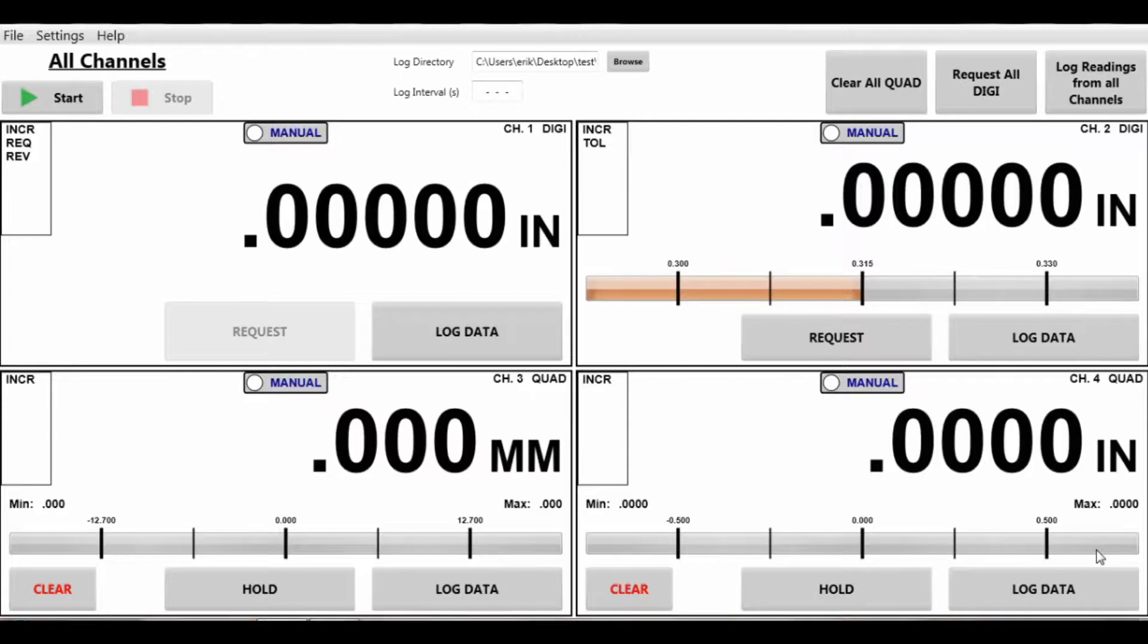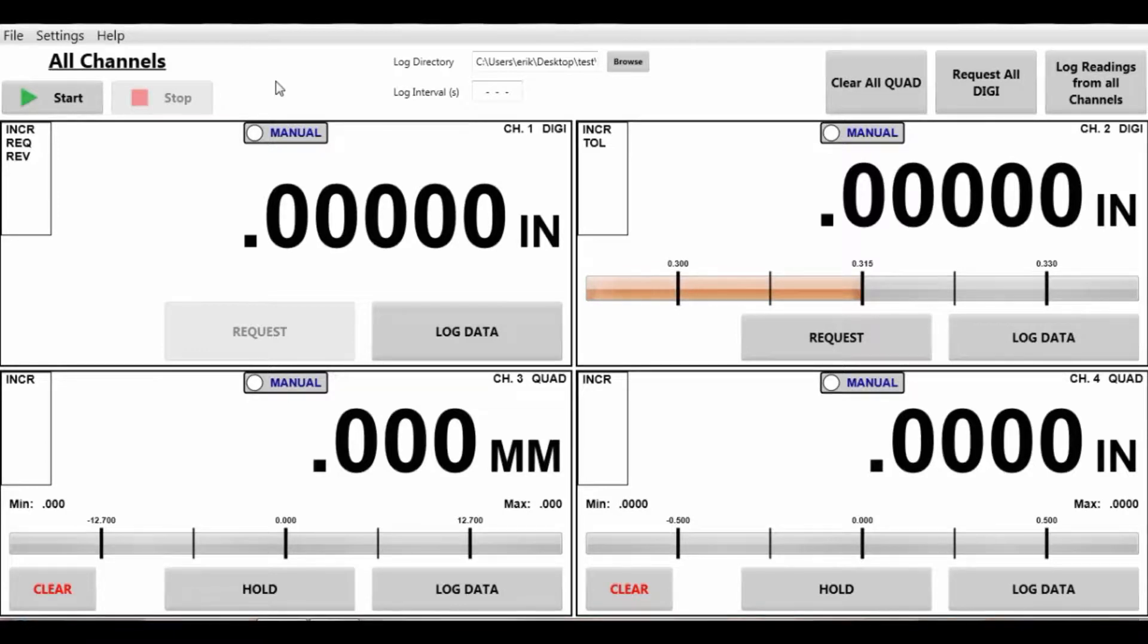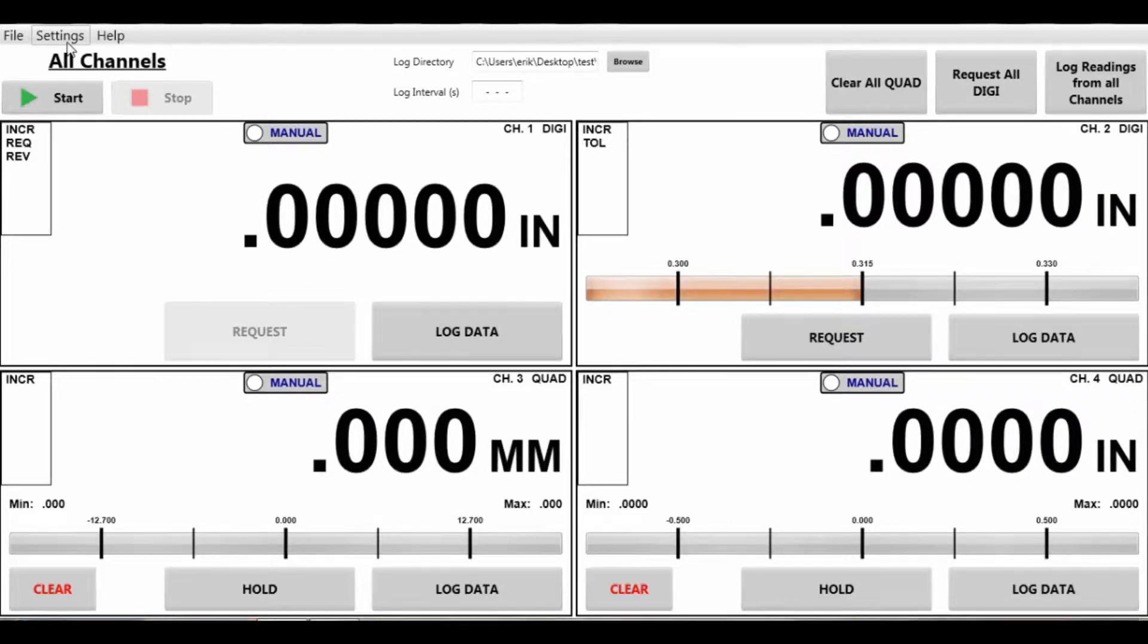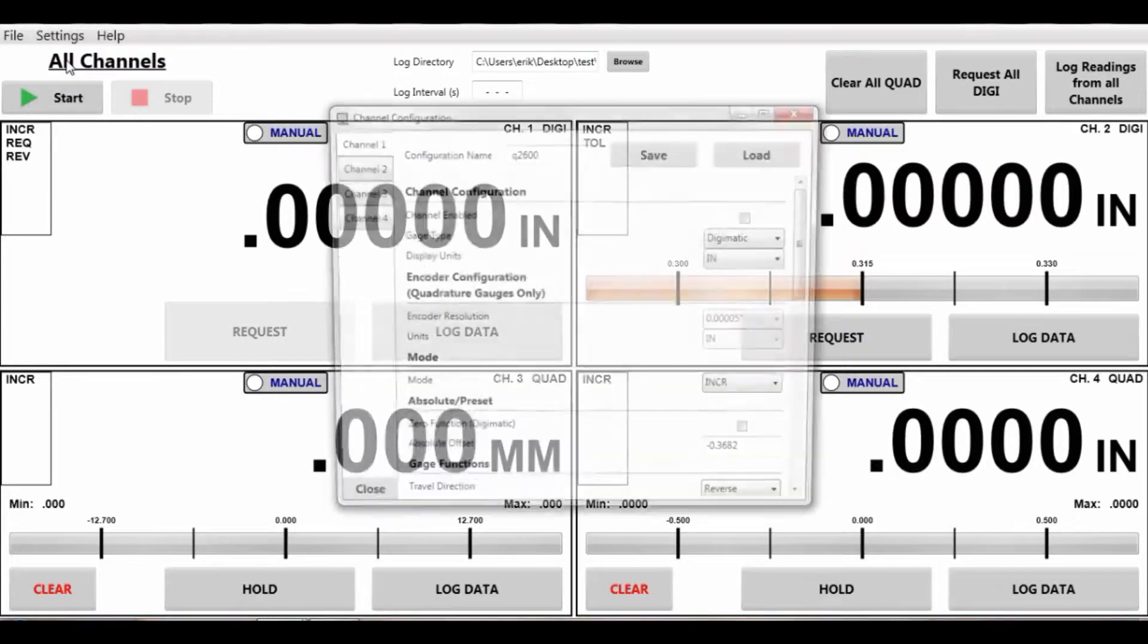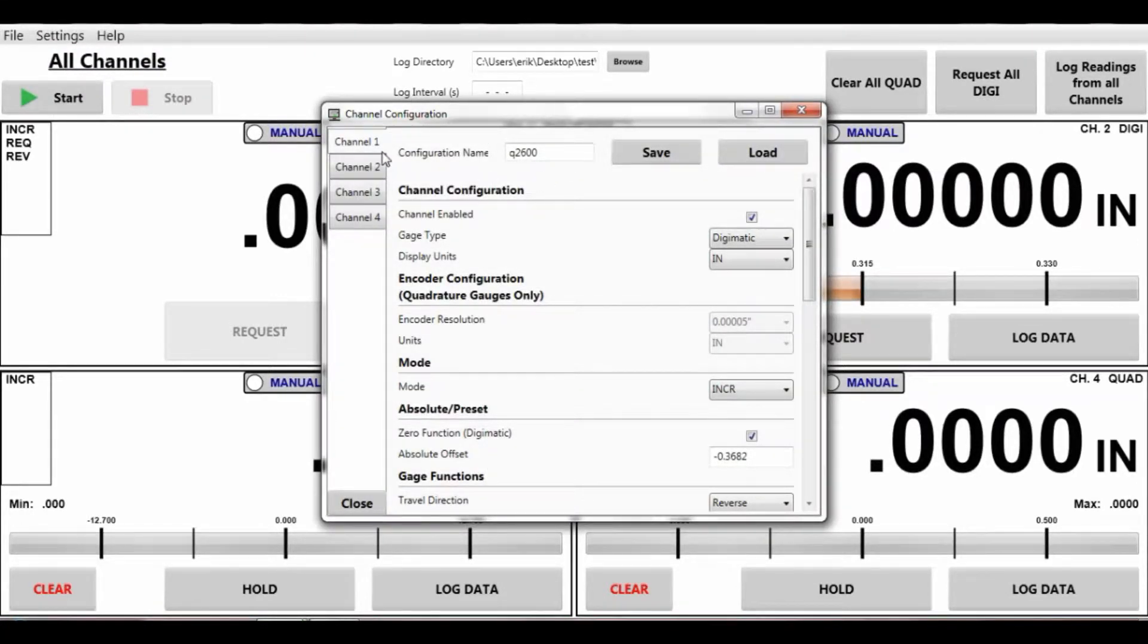So we are ready to go. Dive right in. To set up your system you have your devices plugged into the computer, your MuxBox, and your either Quadrature or Digimatic gauges plugged into the MuxBox. Here we have channel 1, 2, and 3.